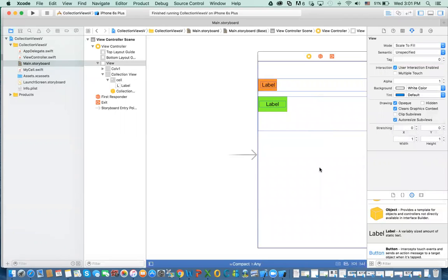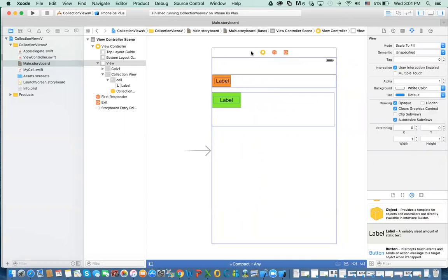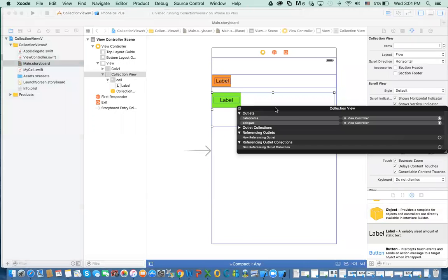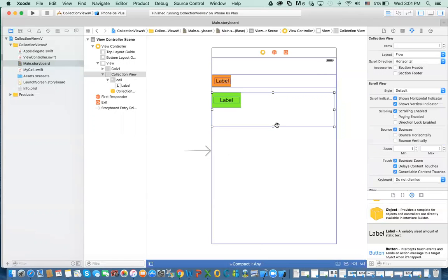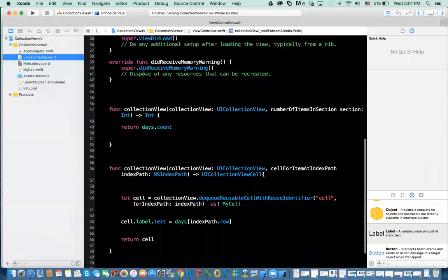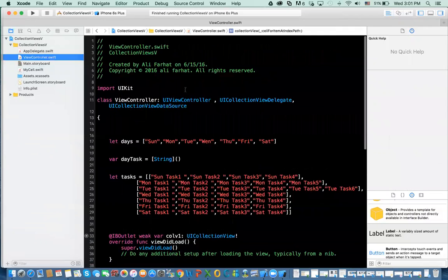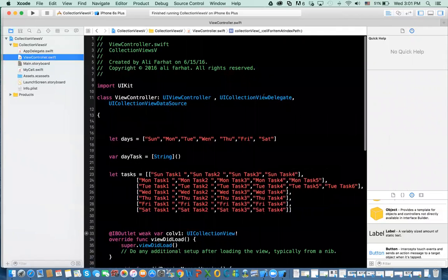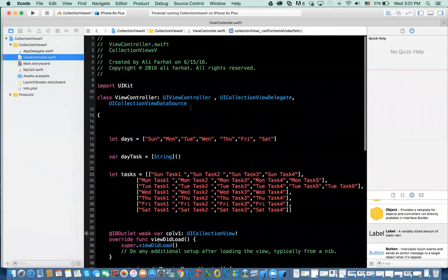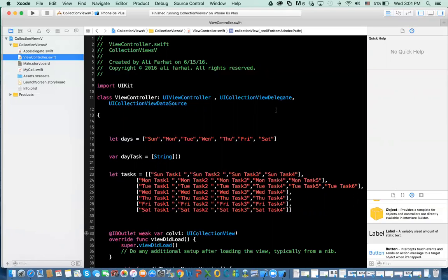Now the problem that we have is this connected? It's not connected, there's no outlet. The problem is that we have the same view controller that implements the UI collection view delegate and the data source.